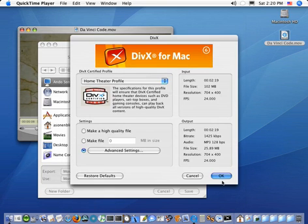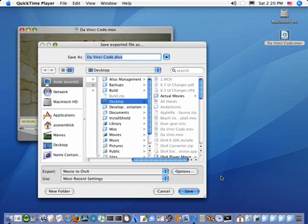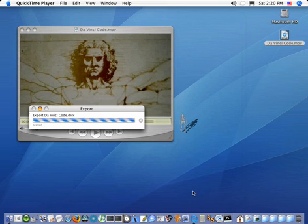And once you've got all the settings, simply select OK, finally select Save, and away goes your export.